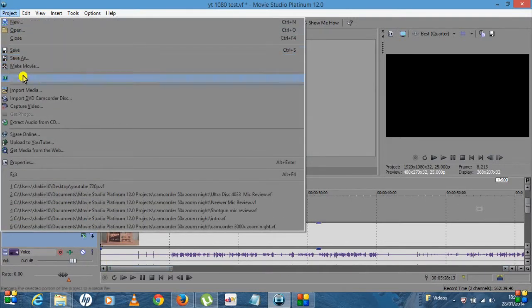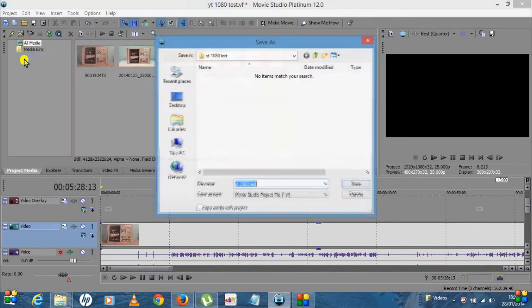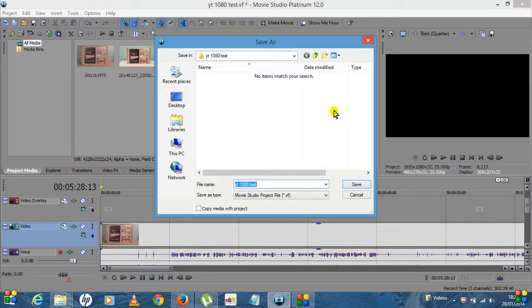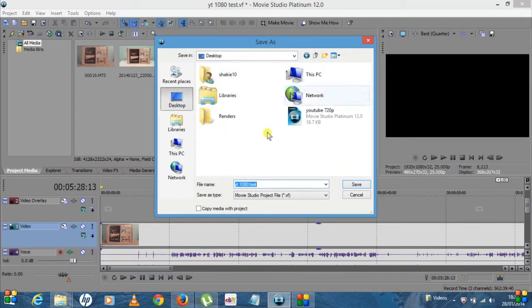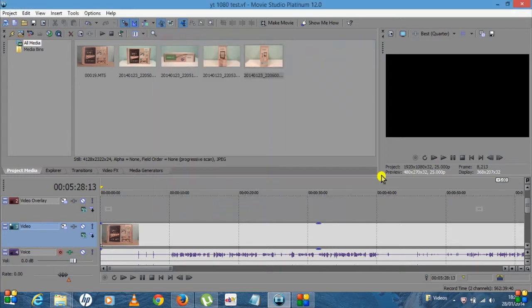So once you're happy with your project and it's done, the next thing I'd recommend that you do is if you go up here to Project and then go to Save As. There it's got the name you decide where you want to save it, whether it's your desktop or another folder wherever you're saving your videos to. Save it, so I would save that to desktop.